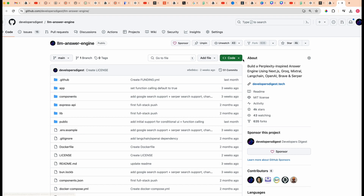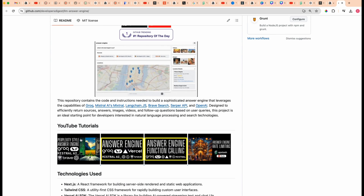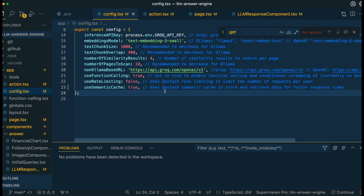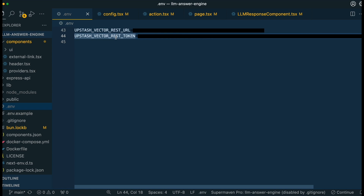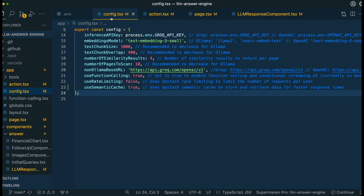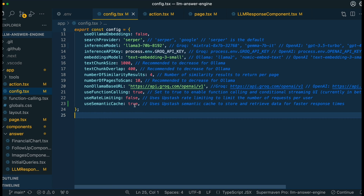Everything I'm about to show you, you can pull down from the LLM answer engine repo, which I'll link in the description. To set this up within the answer engine, you'll need to install both the Upstash Vector REST URL as well as the Upstash Vector REST token — grab those from the Upstash console like you just saw. The next thing we're going to do is within the configuration TSX, we're going to add a key of 'use semantic cache' that you can turn on or off depending on whether you want to use the cache.